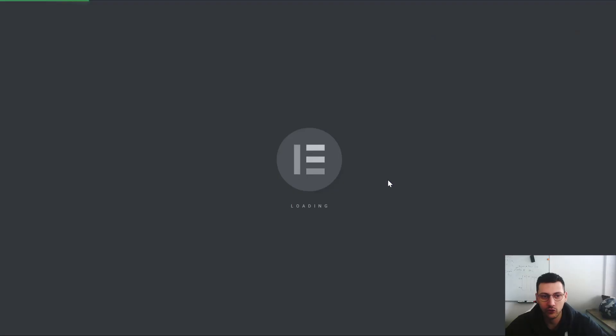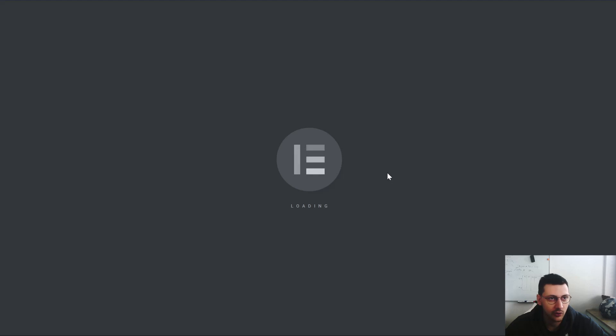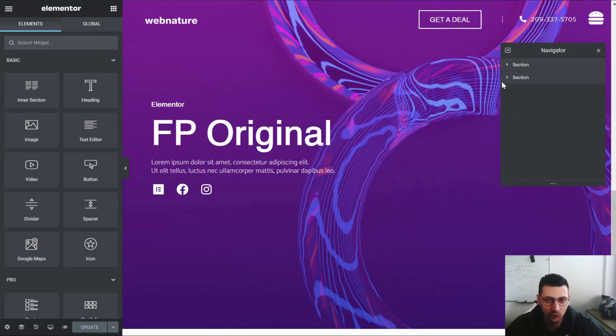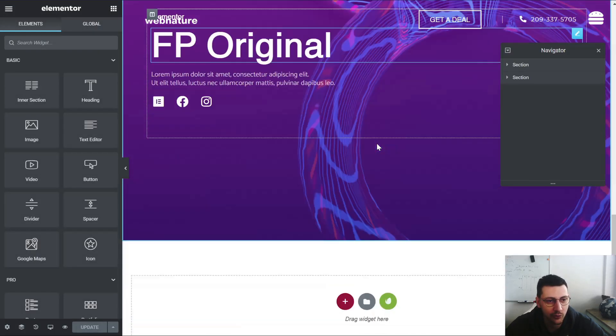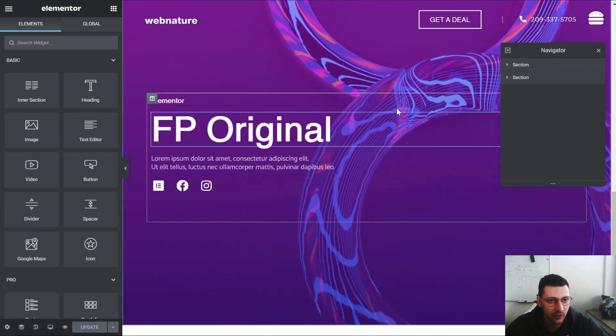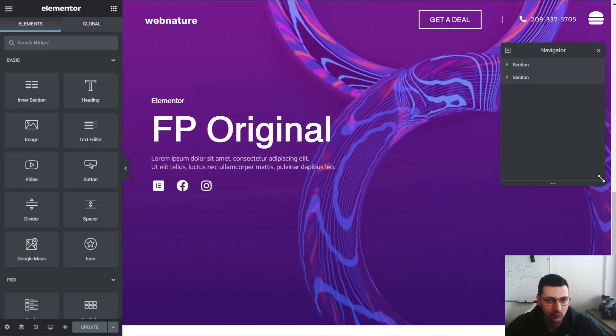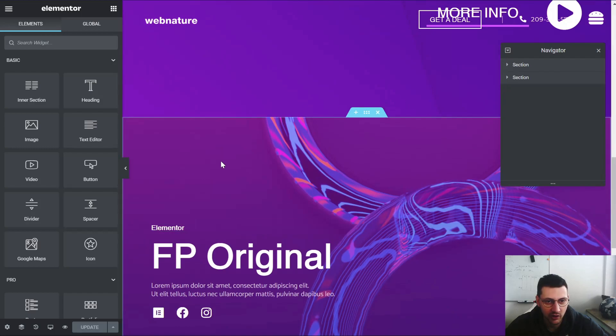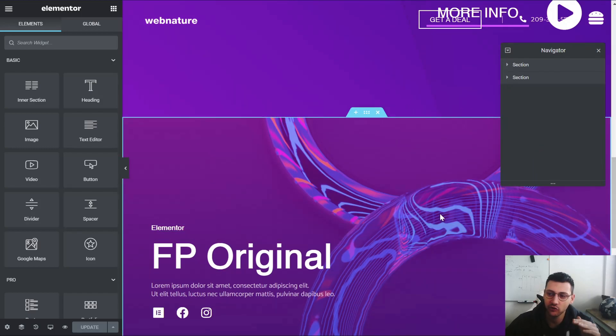So let's edit it with Elementor just to show you guys how I made it. It's very straightforward. Each section represents a page here, like the full page transition.